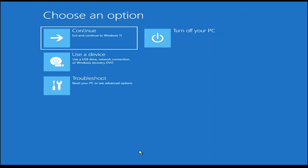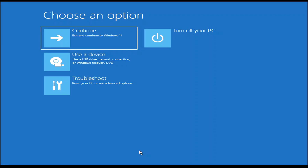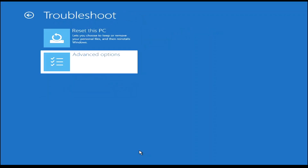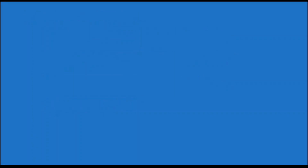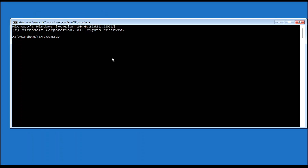After the system finishes rebooting, you will see the Windows Recovery Environment. Select the Troubleshoot option, then Advanced Options. You will see an option for Command Prompt. If you don't see this option, I'll show you what to do — but you'll need a flash drive with at least 8 GB of space and a Windows ISO file. For now, I'm going to select Command Prompt.